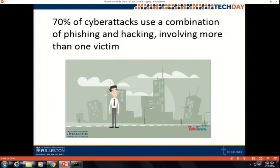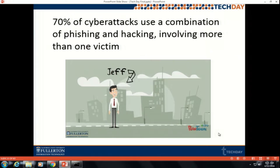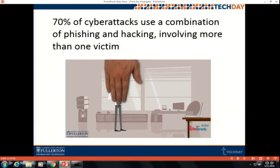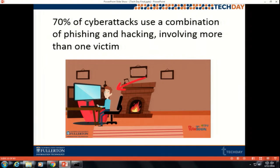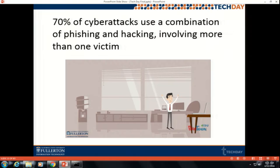I want to talk about phishing. How many of you know what phishing is? I want to show you a little scenario we created. This is Jeff. When Jeff gets back to his desk, he's going to check his email. He notices an email from the dean at Cal State Fullerton. But the email was not from the dean — it was from a hacker. When he clicks on the link for a meeting he doesn't remember talking about, bad things happen. So just remember, be careful.